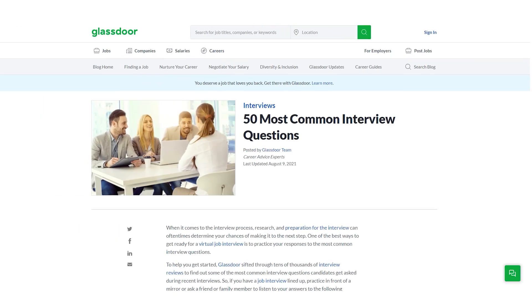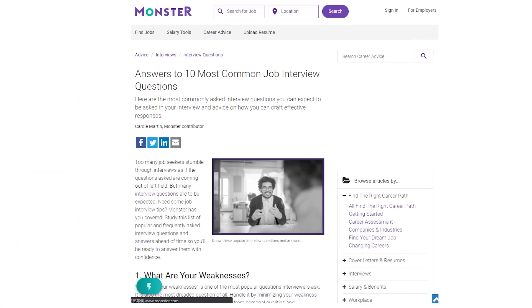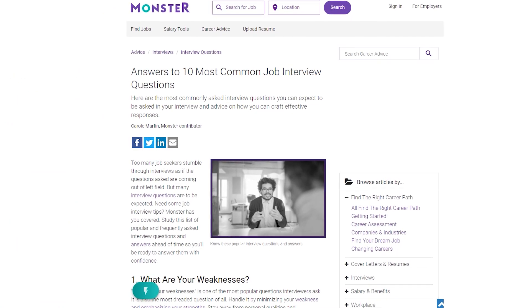My fifth tip is interview preparation. There are many sites and blogs to help you prepare, from Glassdoor to Monster.com and others. I will leave some links in the description. In the majority of cases, interviewers ask common questions, and knowing these will help you better prepare and answer naturally.